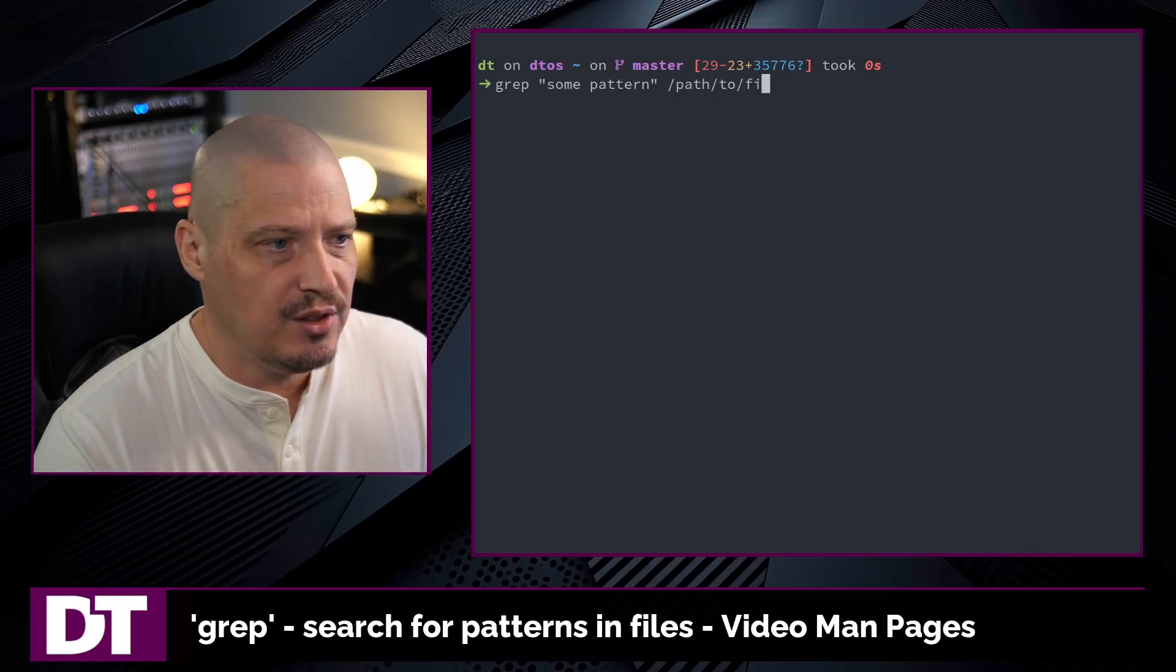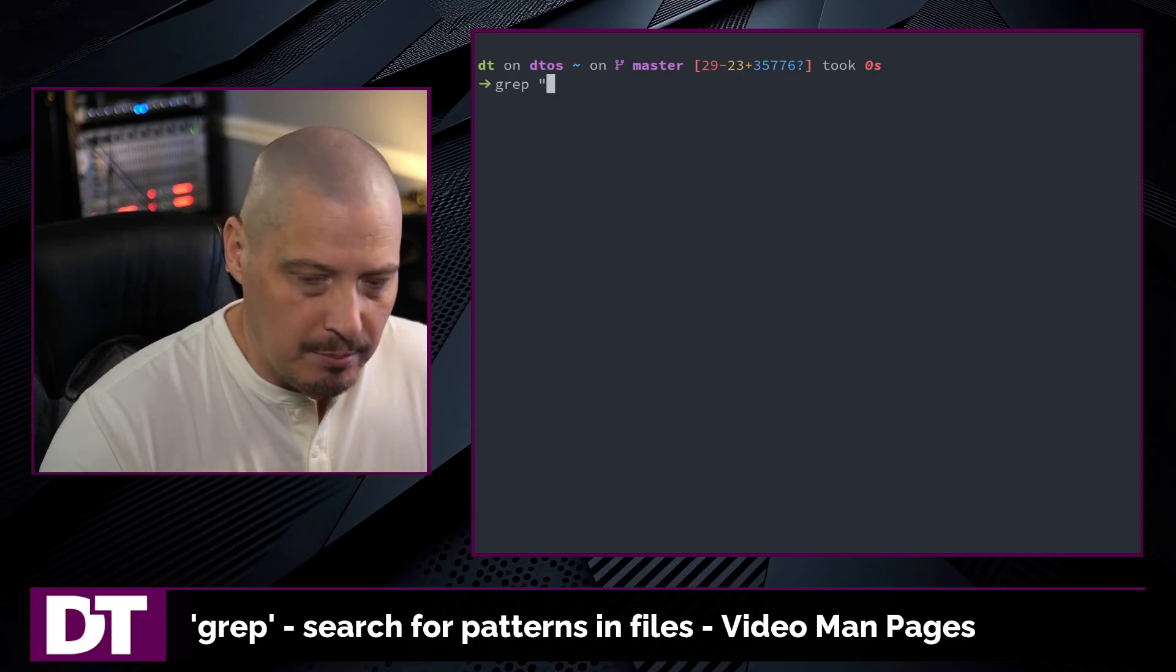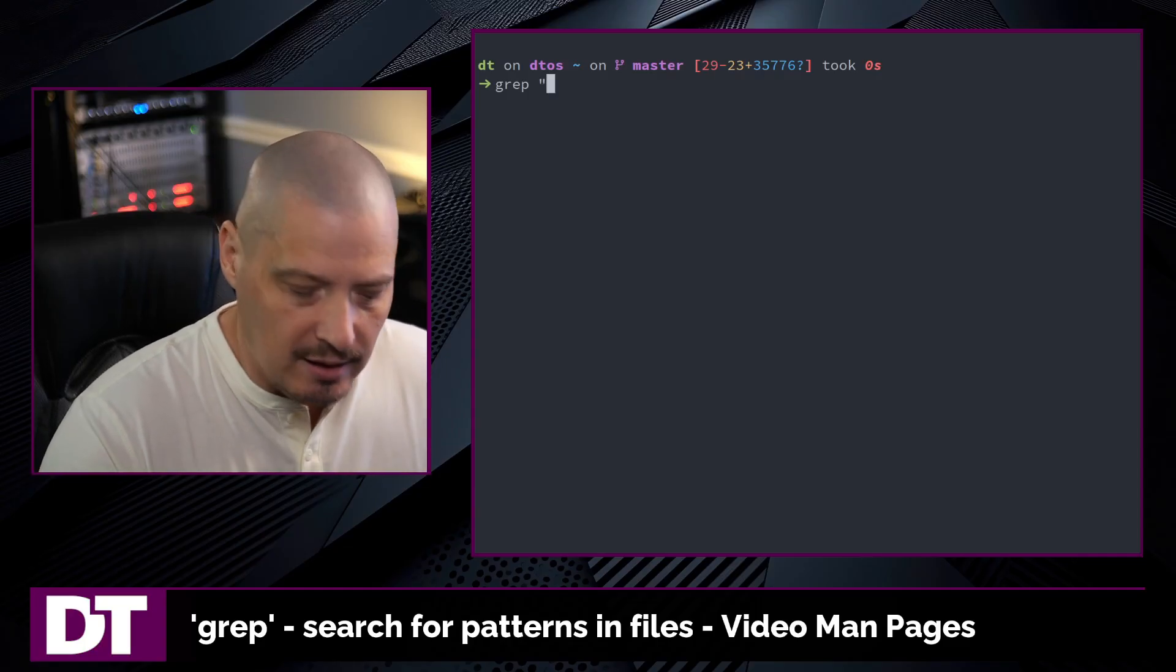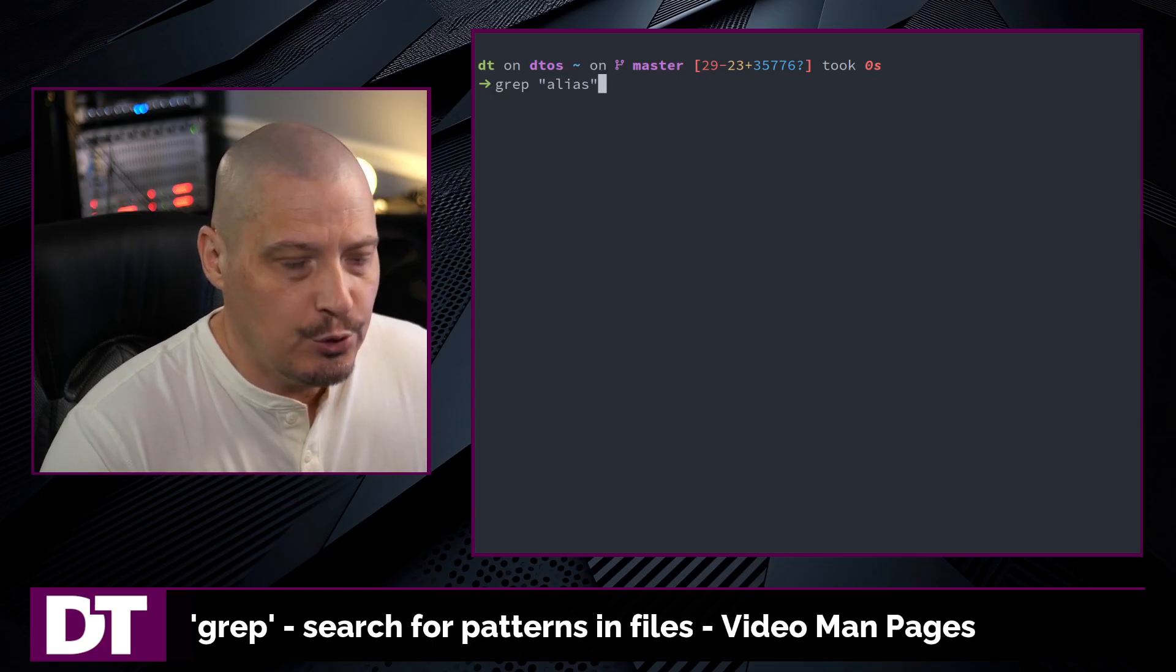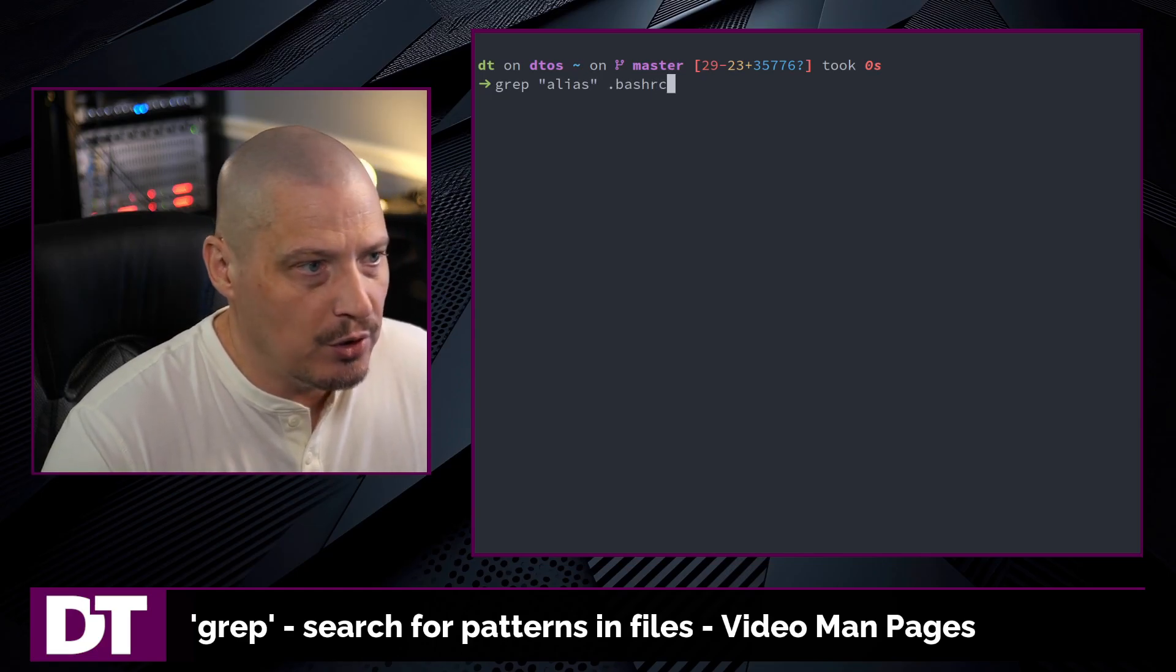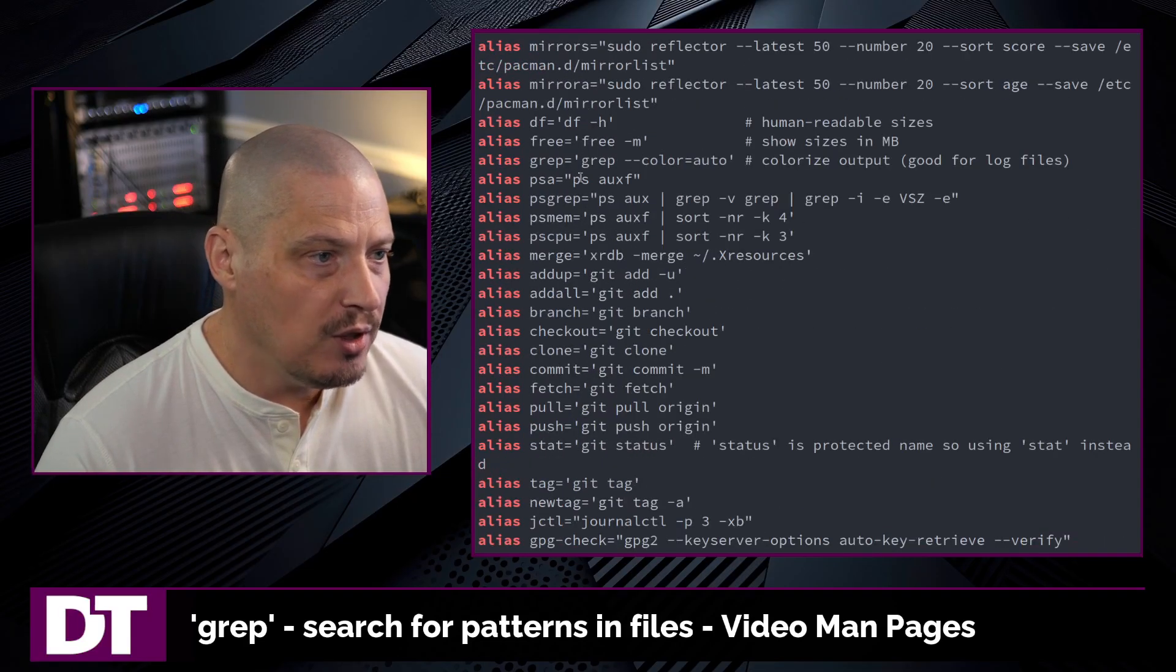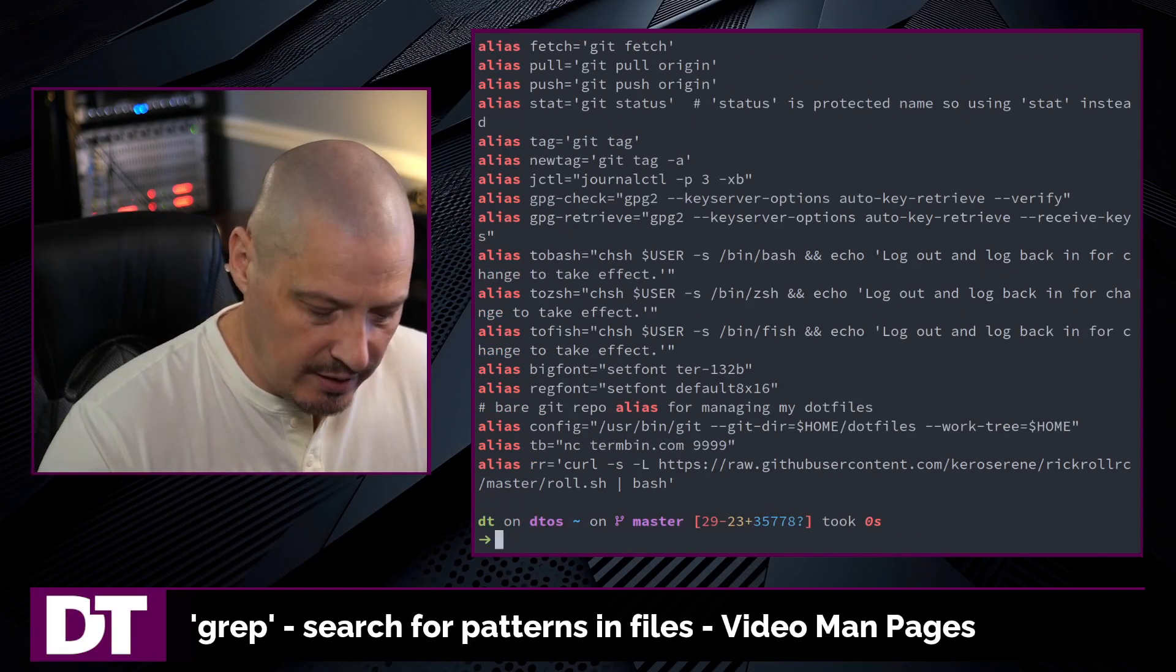An example of this in real world use is I know within my bash rc file I have many lines that begin with the string alias. So let's grep for alias in my .bash rc file and if I hit enter it returns all the lines from that file that have the string alias.